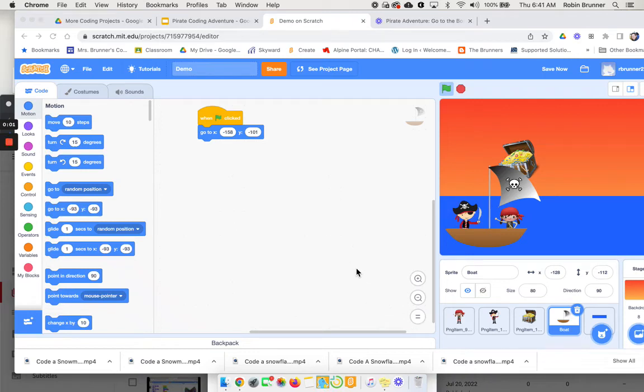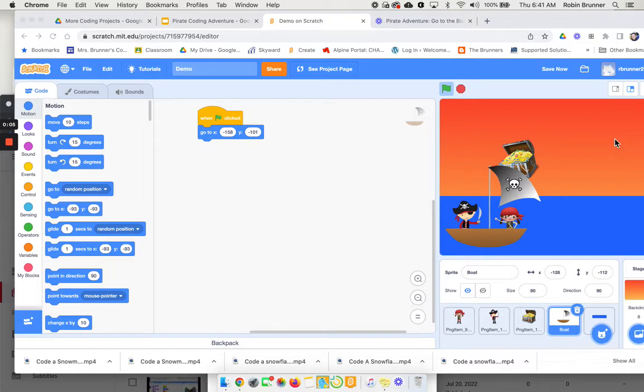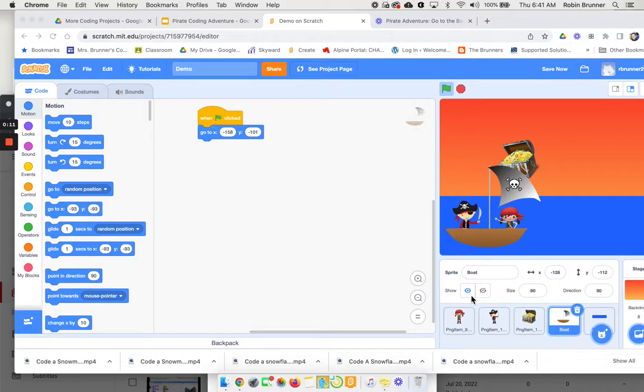Hello boys and girls! I'm now going to show you how to start moving your boat and changing your backgrounds. The first thing you want to do is make sure your boat has a starting position. Now I've already coded my characters to go to the boat so they're going to be moving with it.